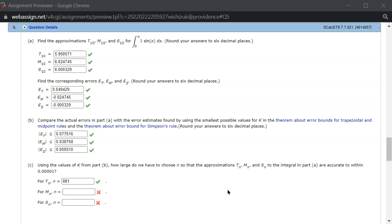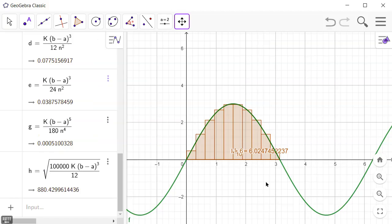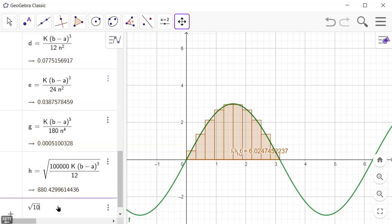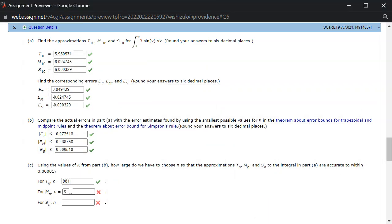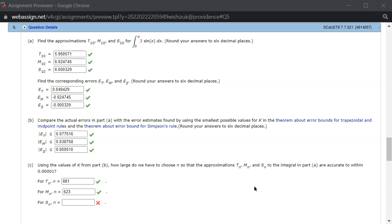For the midpoint rule, the only difference is we use 24 instead of 12: n ≥ sqrt(100000·k·(b-a)³/24). The answer comes out to 623, and we got the midpoint rule result correctly.